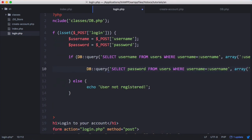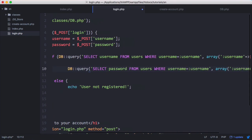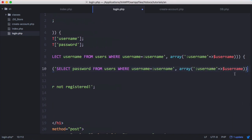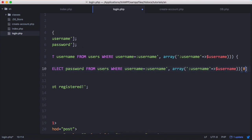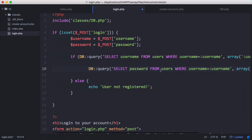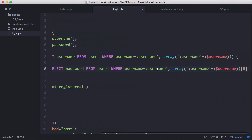And what we want to do is access the zeroth element of the array that's returned because it's going to return an array. And that array is going to hold all of the rows that are returned. But because there's only going to be one row returned, we only need to access the zeroth element.